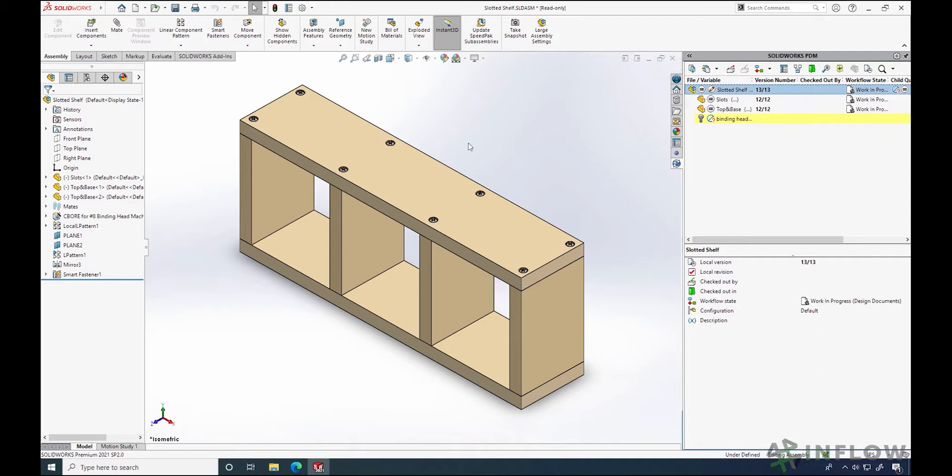Designing doesn't happen in a silo. We create models and someone checks them. Sometimes it's a manager, other times it's peer-reviewed, but regardless of your process, PDM has a system in place with workflows to streamline that process.